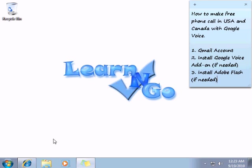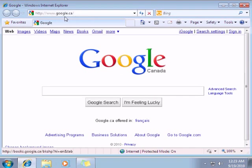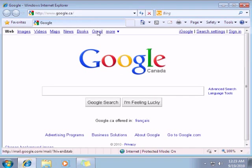So the first step is pretty simple. Just go on Google website. We click on Gmail.